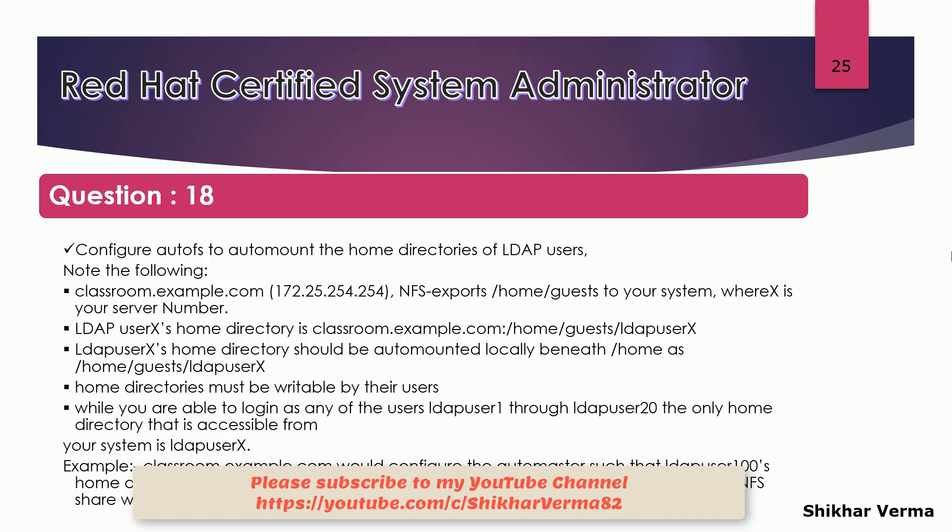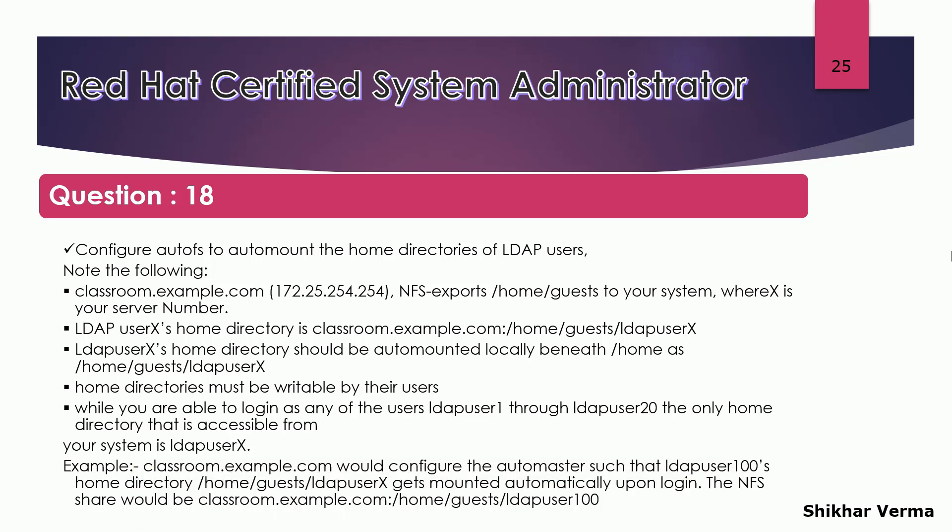And one more thing, if you can remember, while we were trying to login to the LDAP servers we were not able to get the home directory. So in this lecture we have to configure the AutoFS so that the home directory should be able to automatically or auto mounted on the client machine so that the users would be able to get their home directories.